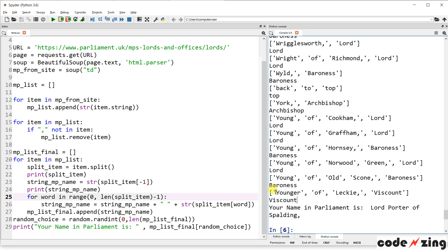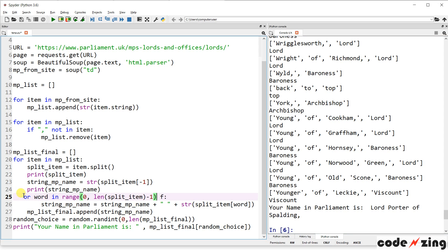And it's going to add those to what we already created with Viscount. So it's going to do Viscount, then it's going to loop through and say younger. Okay, append that of, append that Leckie, append that. So you get Viscount, younger of, Leckie. And that's what this little... Oops, bonked it up there. All right, forward in range. So it's going to go boop, boop, boop, and append them to the end there.